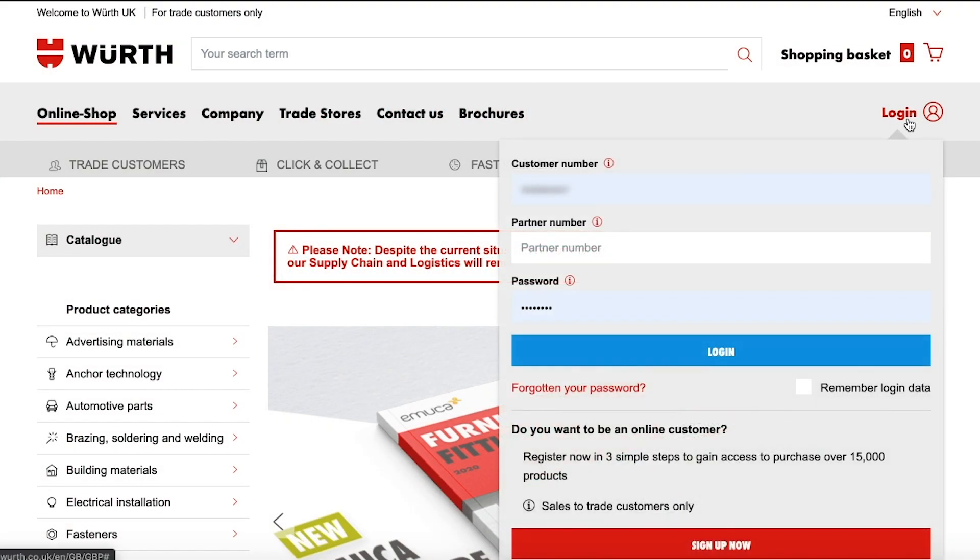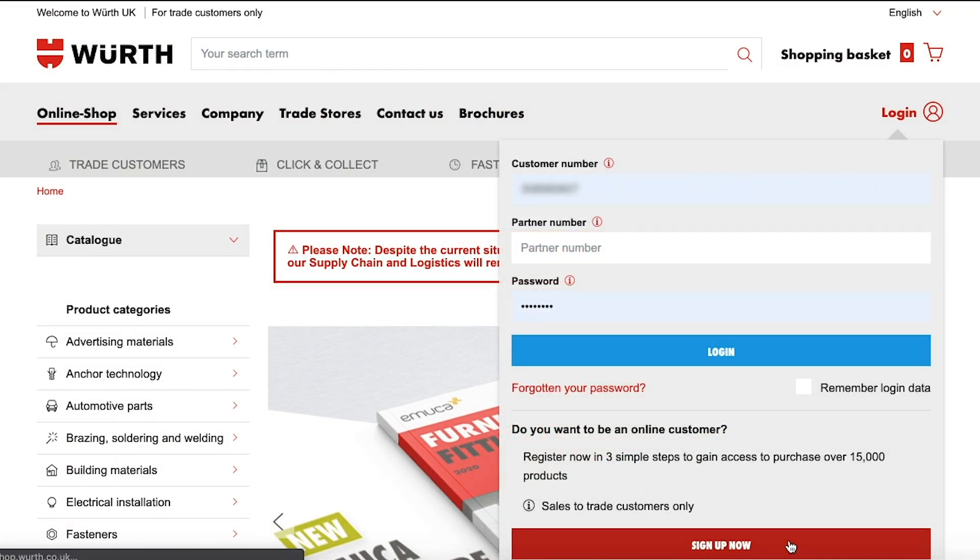On the Würth eShop homepage navigate to the top right, hover over the word login and click sign up now.